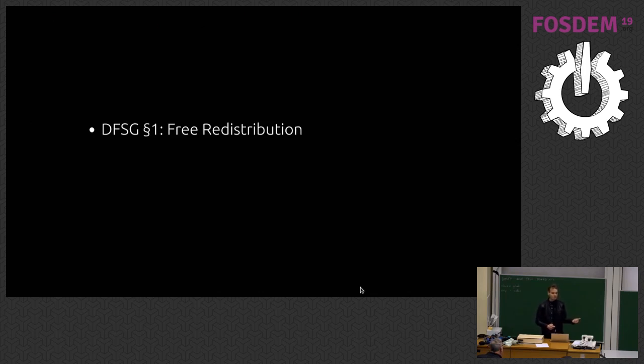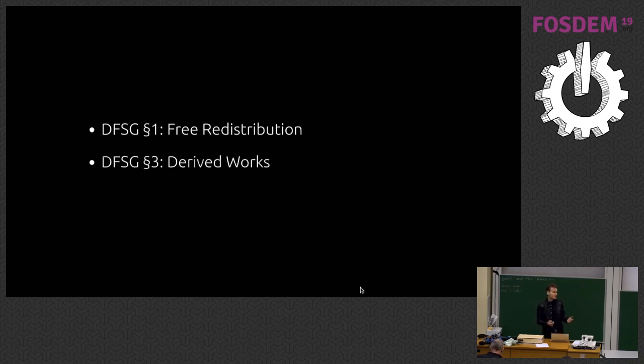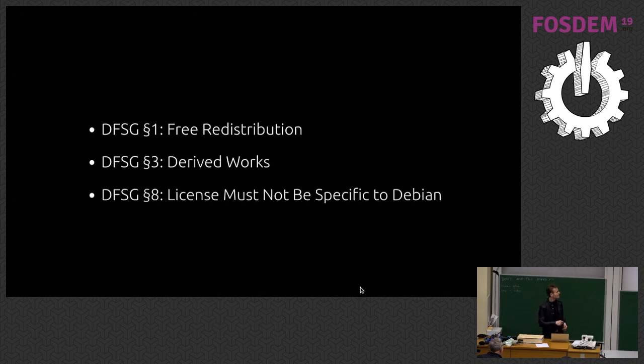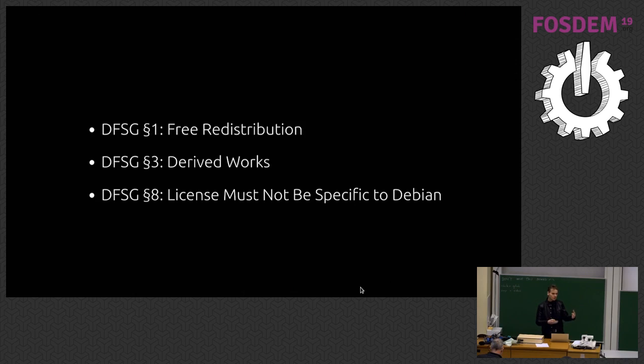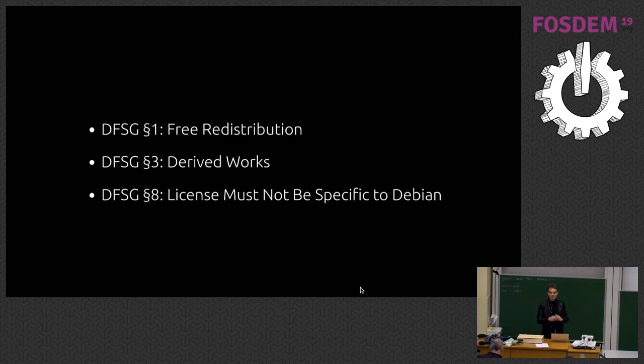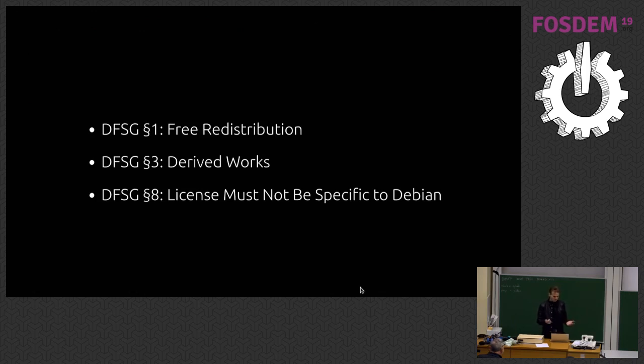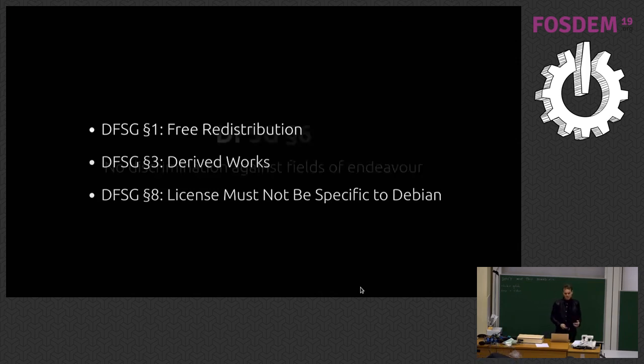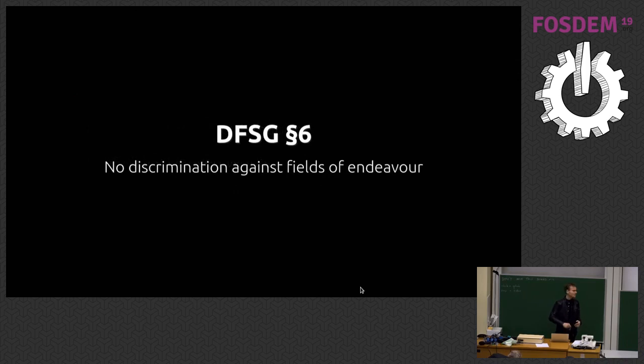I'm not going to go through them all, but number one is free redistribution. You should be able to make derived works. Makes sense. There's some very interesting ones like license must be not specific to Debian. This is all around, you could grant, it's like, oh, distribute your software but Debian, you can use it for this. No, it can't be specific just for Debian. It must be transitive and it should apply to everyone else as well which is kind of cool. This was the Firefox Ice Weasel issue.